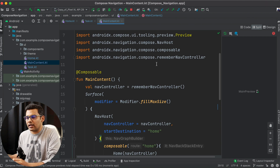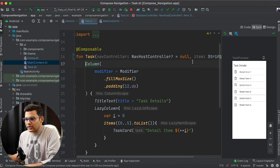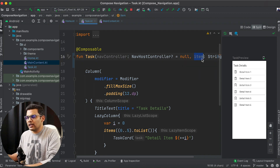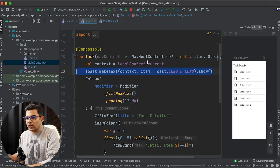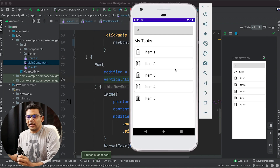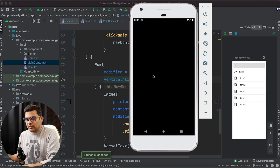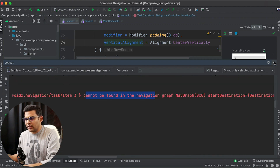Now let's run it and see whether it is working or not. To make sure it is working, I will display a toast inside my Task composable and display the received argument inside the toast. This is our toast, and now I will run it. This is my home screen — let's click on an item. Let's click on item 3 and the application is crashing. Let's check the log: destination cannot be found in navigation graph.